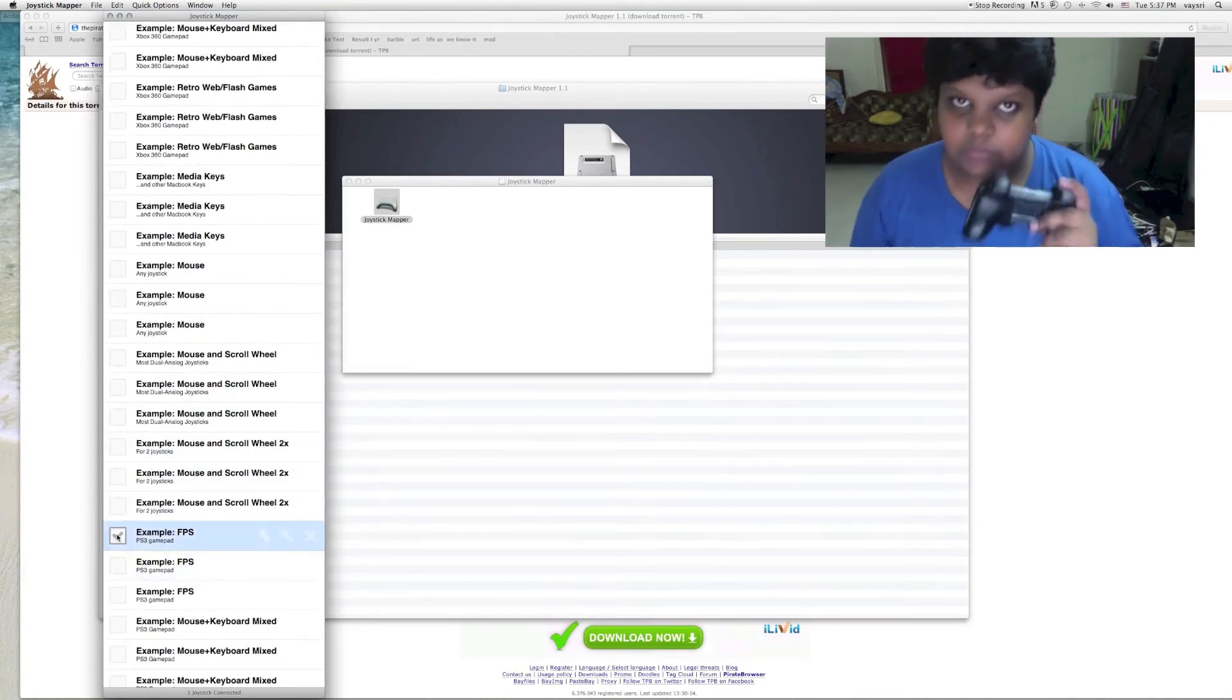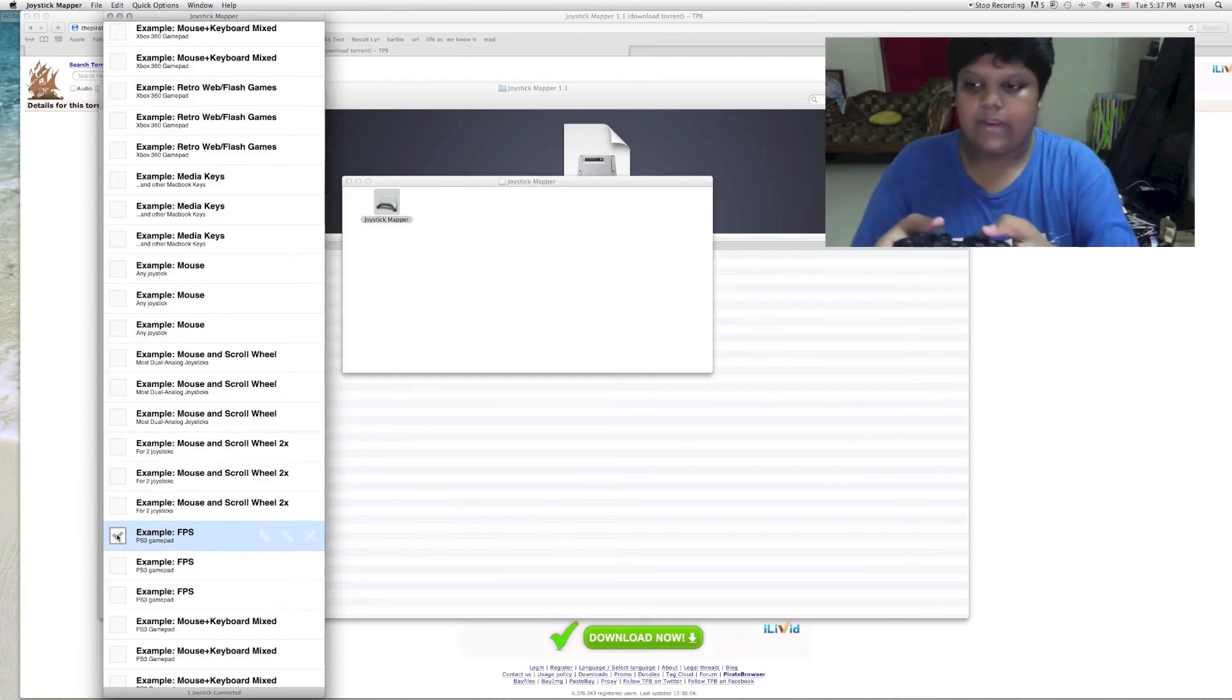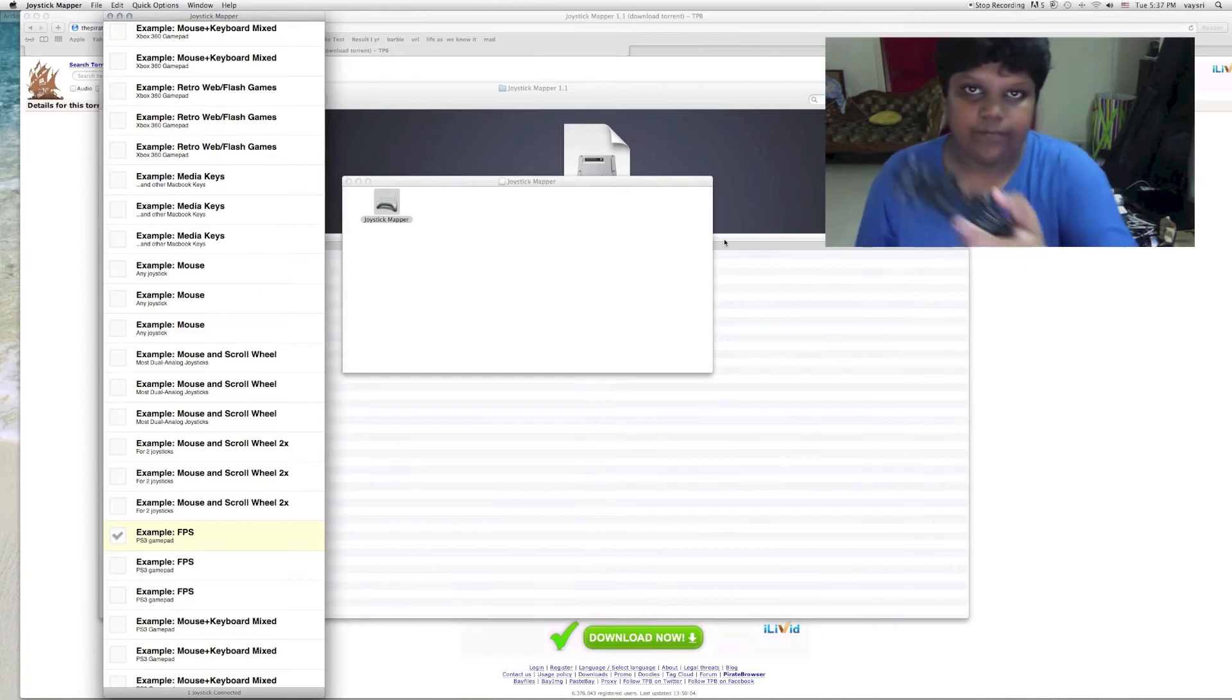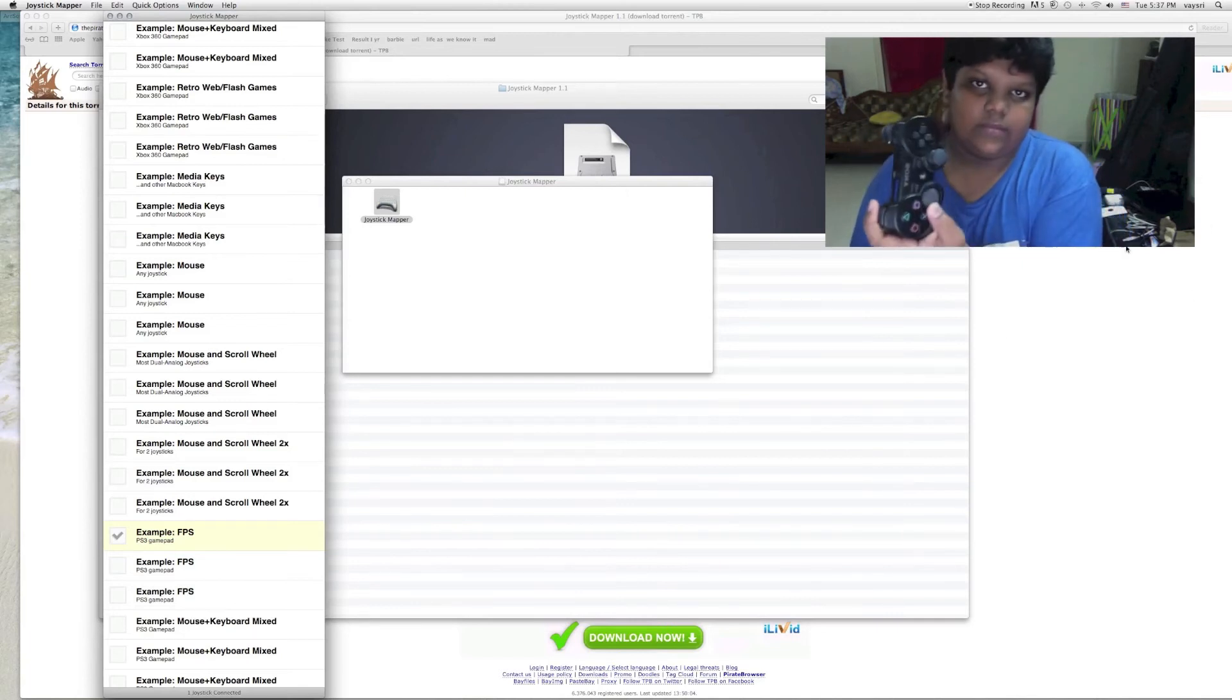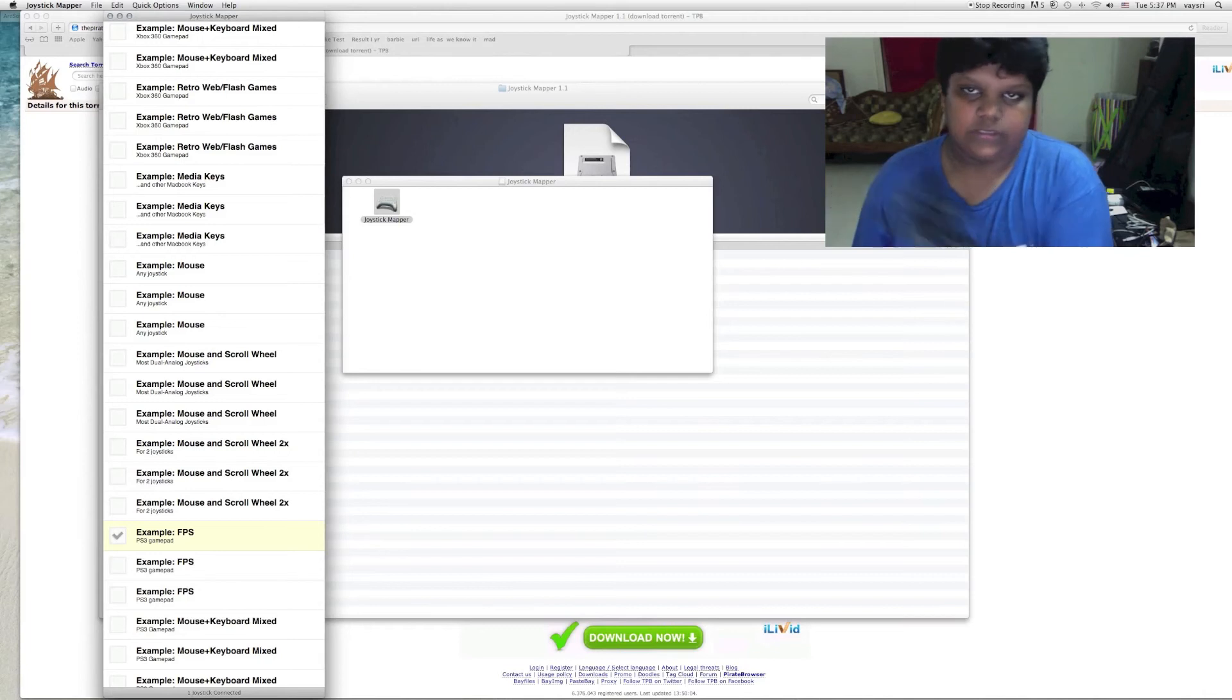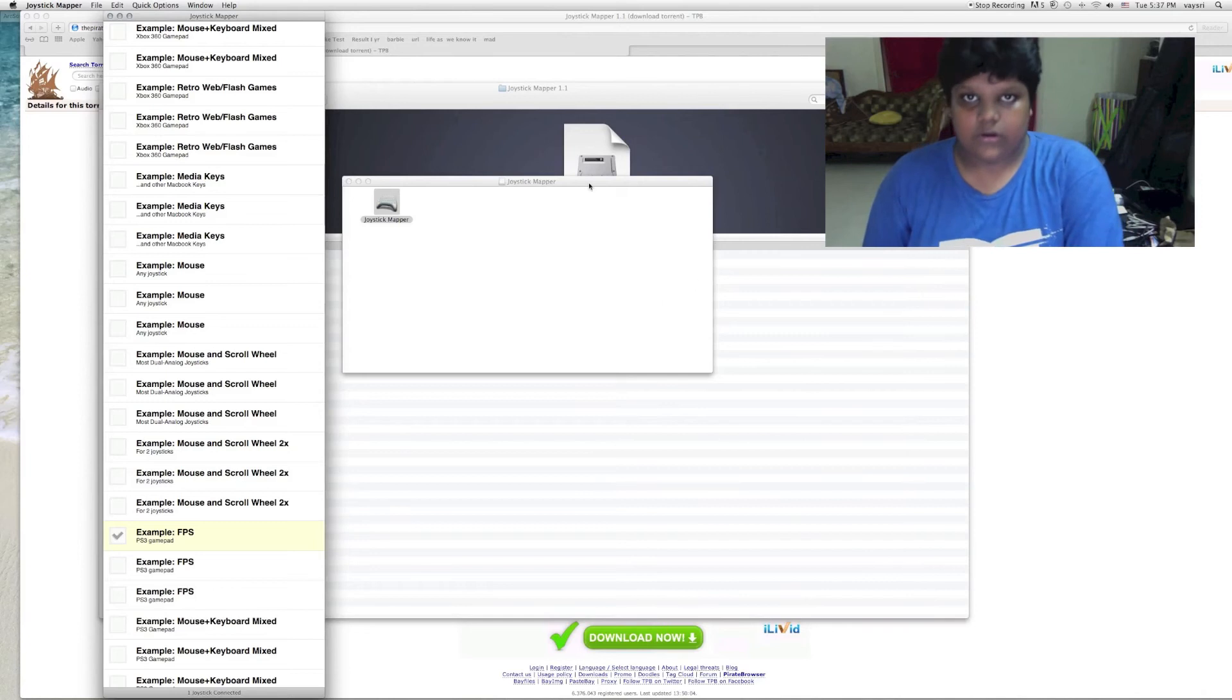Now you will be able to see, I am going to move the analog and you will be able to see the mouse moving on the screen. I am moving the analog, the mouse is moving on the screen. That is how easy it was to connect the PS3 controller to the PC.